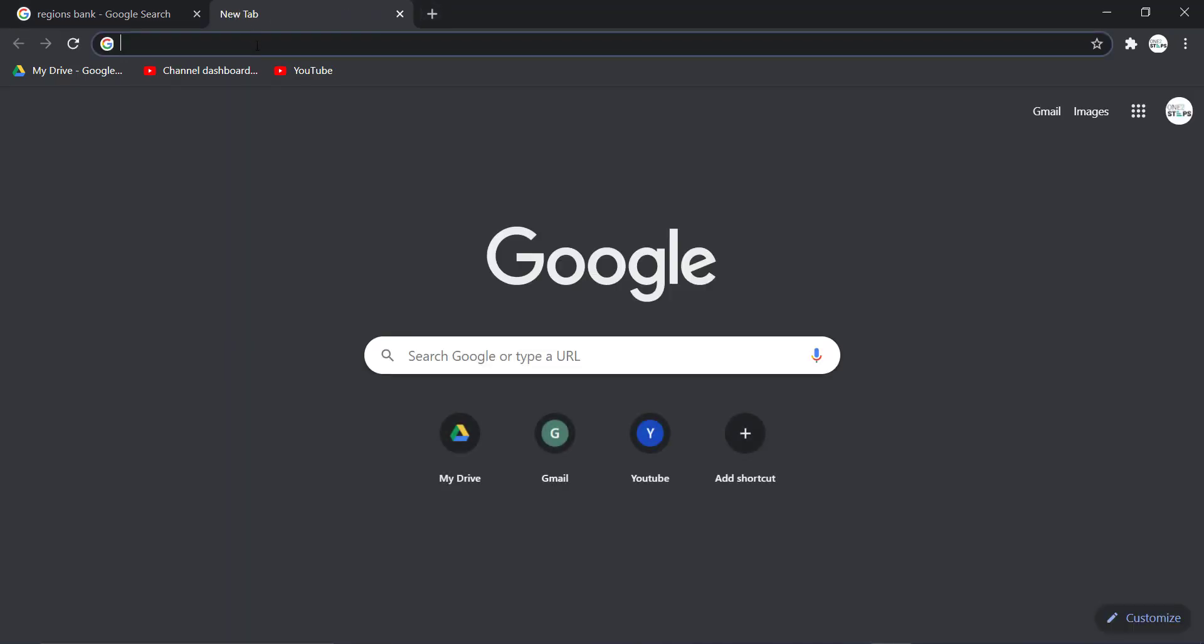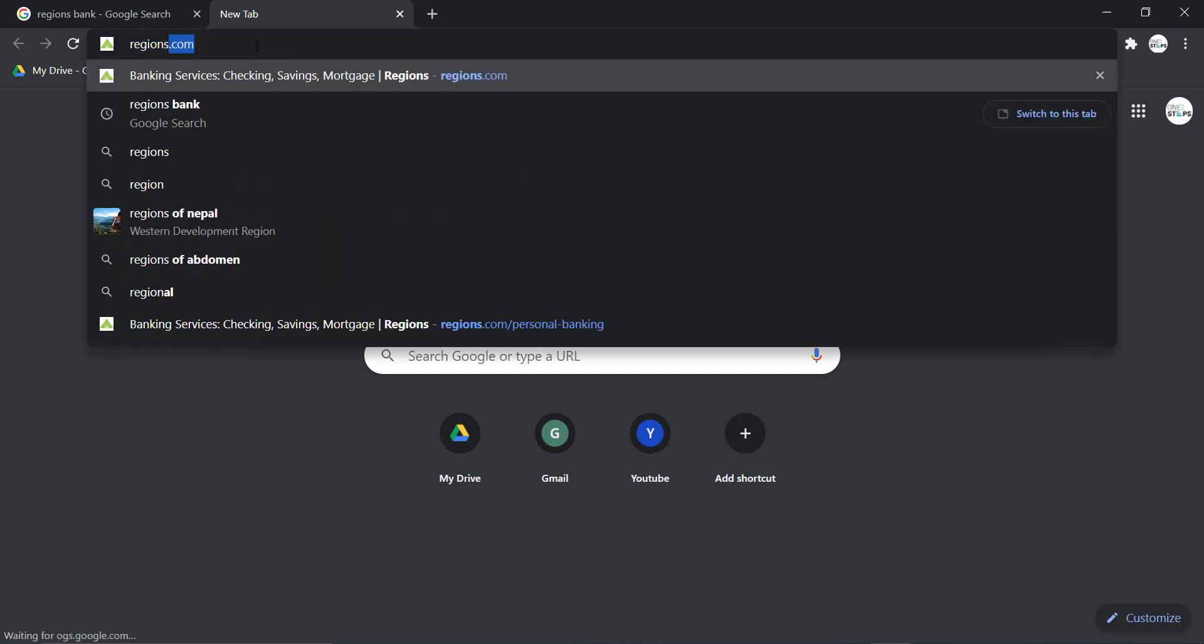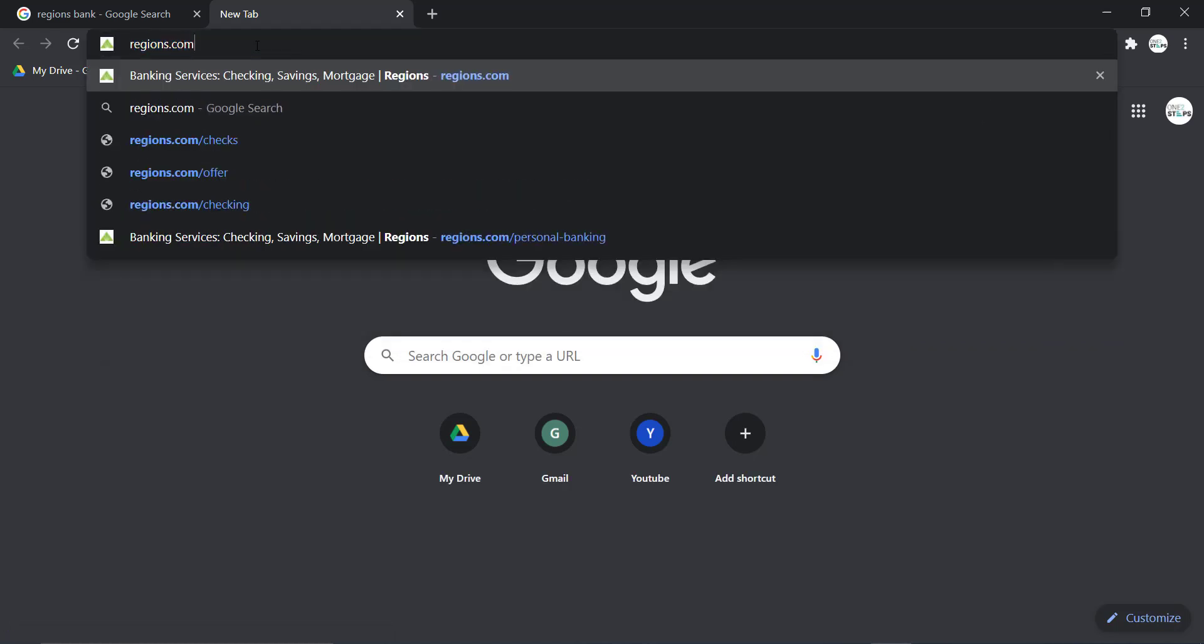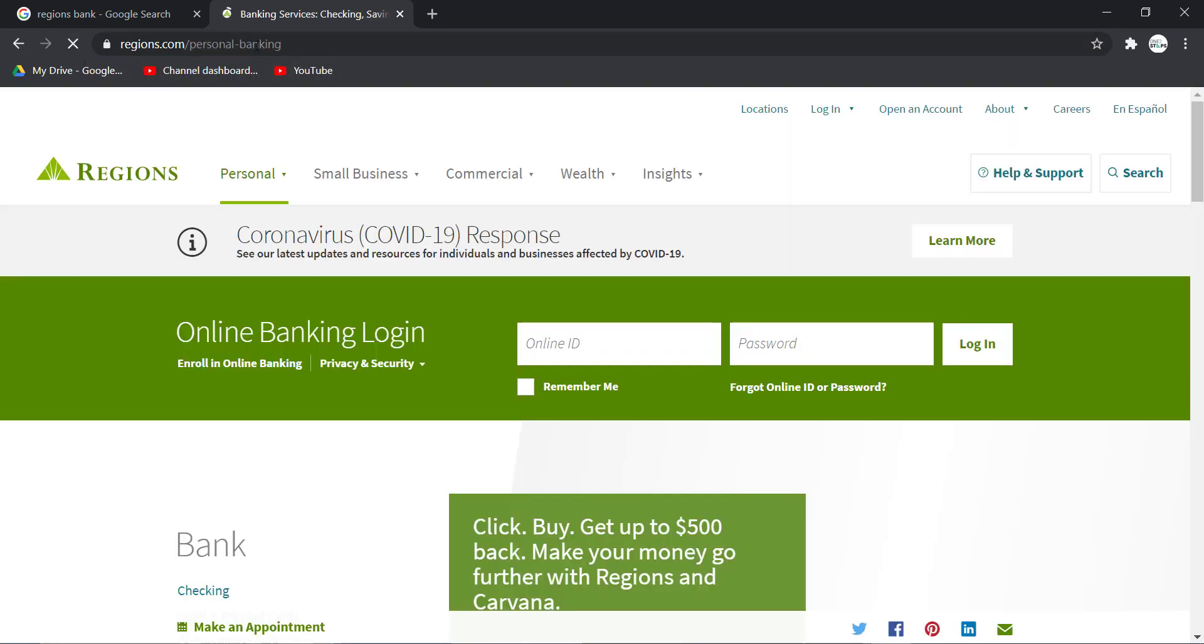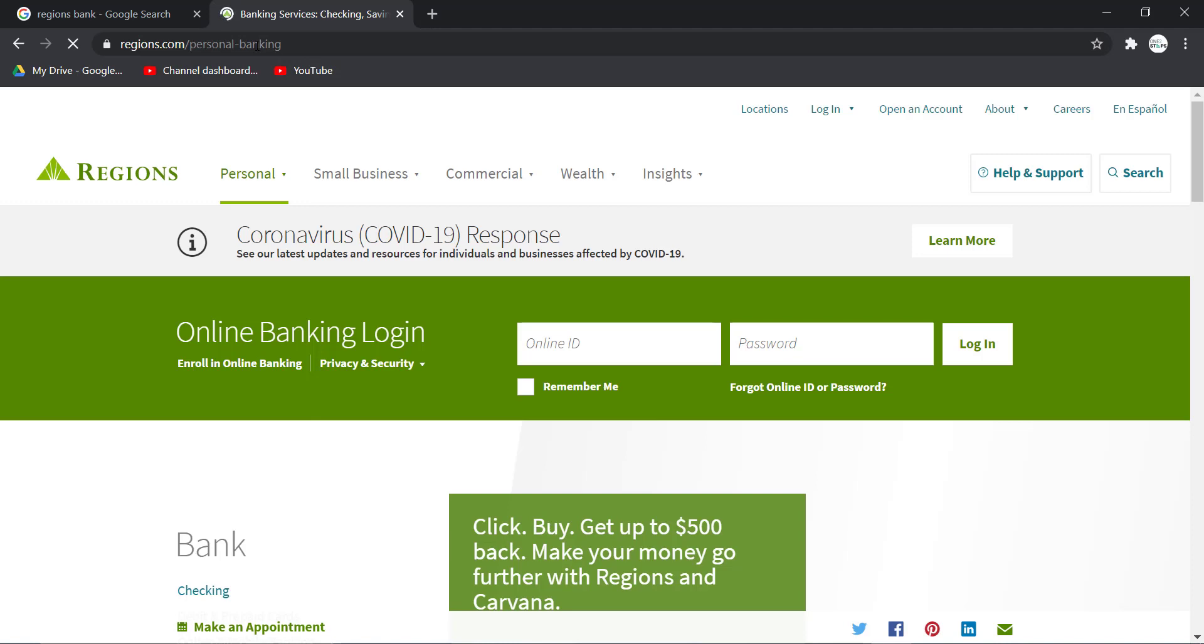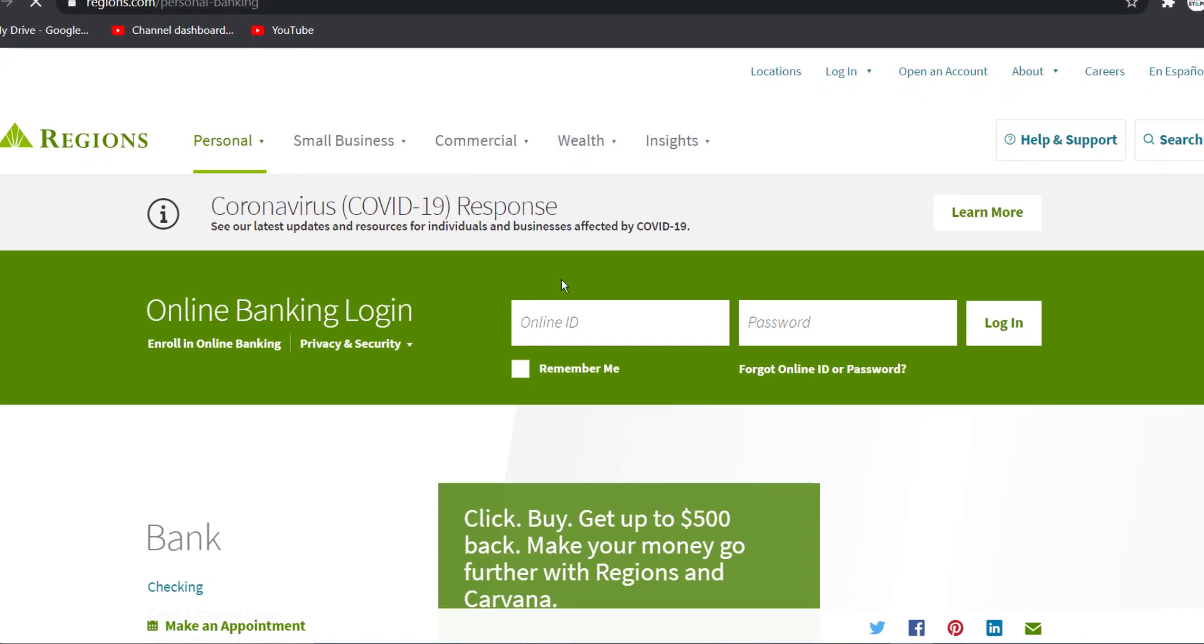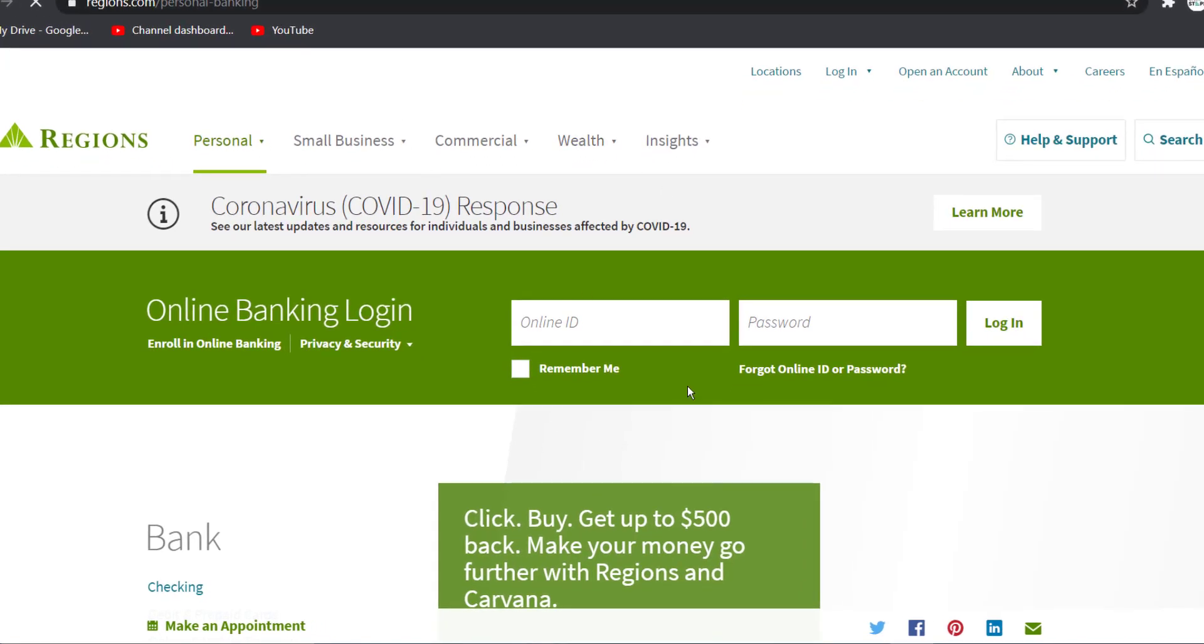In the web address bar type in regions.com and hit enter. After that it will take you to this page right here, which is the official home page of Regions Bank.